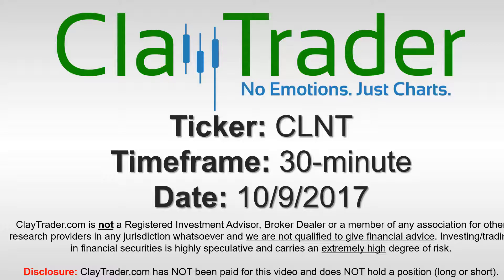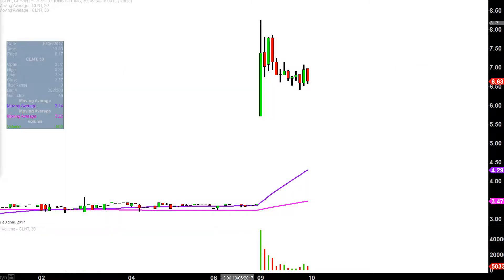Hey, it's Clay Trader and this will be a video chart on ticker symbol CLNT. We will take a look at the 30-minute time frame. What do I mean by 30-minute in case maybe you're new to charts? Instead of each one of these candlesticks representing one day's worth of price action, which is what you would normally see, each one represents 30 minutes.